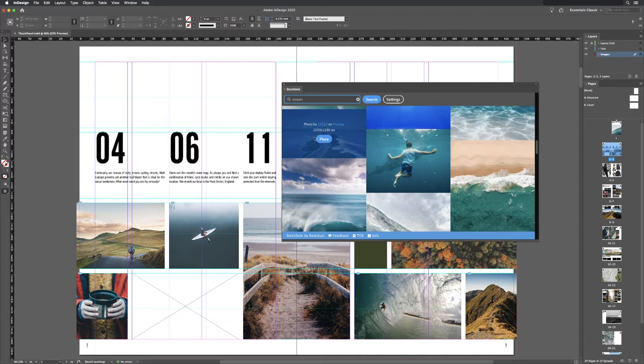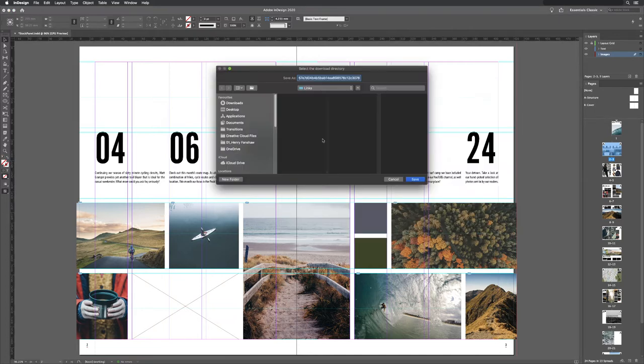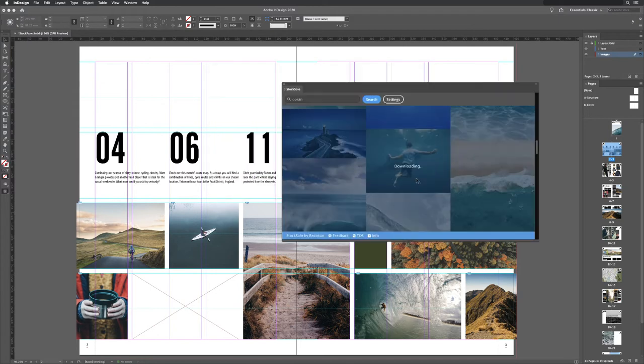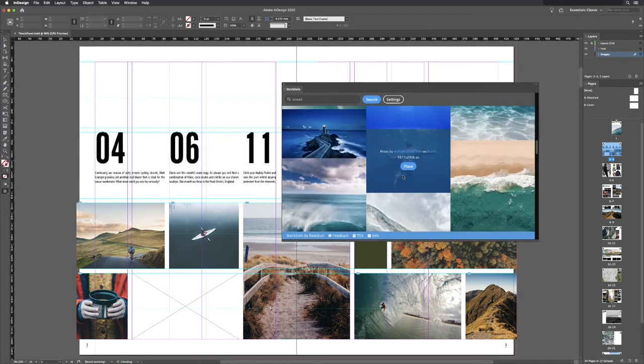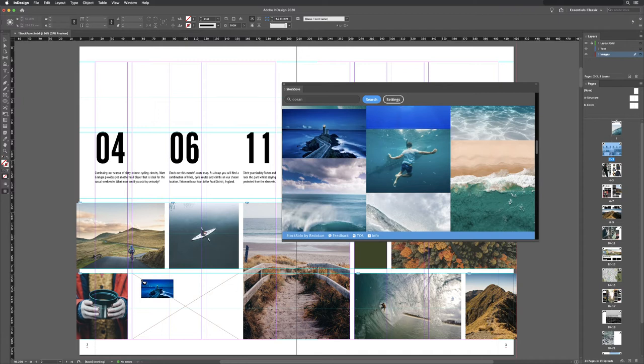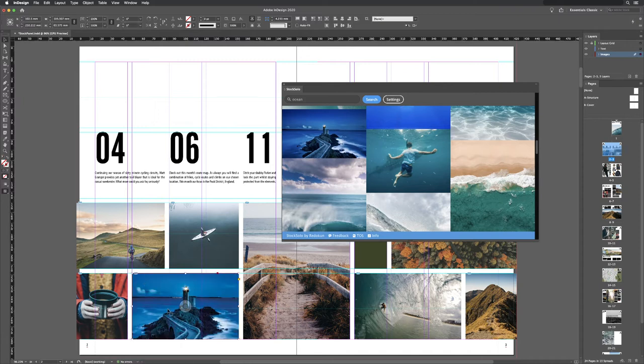But when you decide the one that you want to use, when you click on Place, it will actually give you the ability to save it to a folder of your choosing. Then when you hover your cursor outside the panel, it's loaded up ready in Place mode to drop in and use in your layouts.